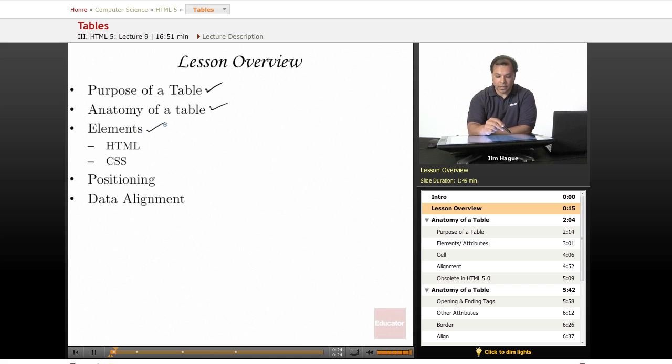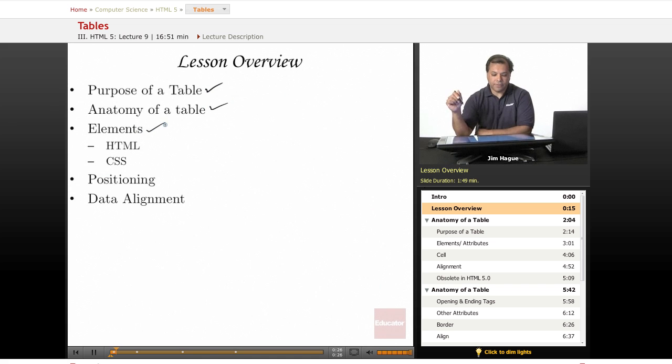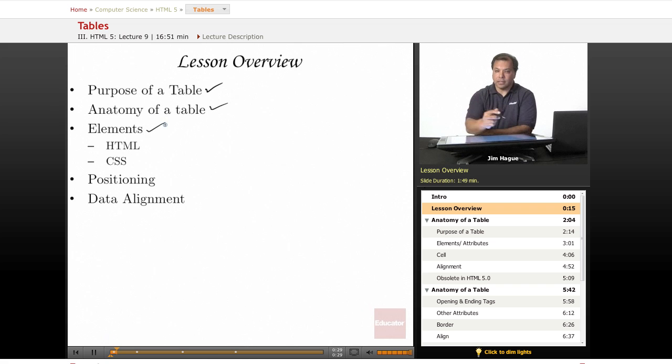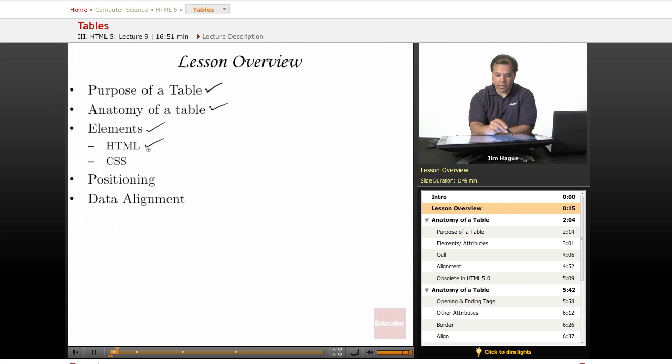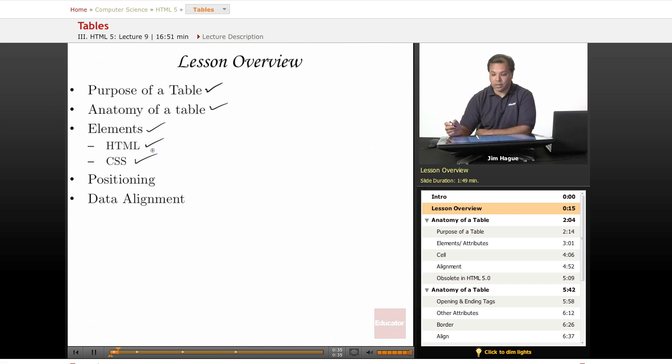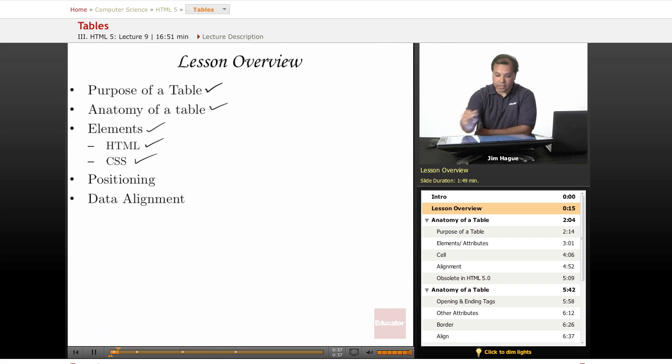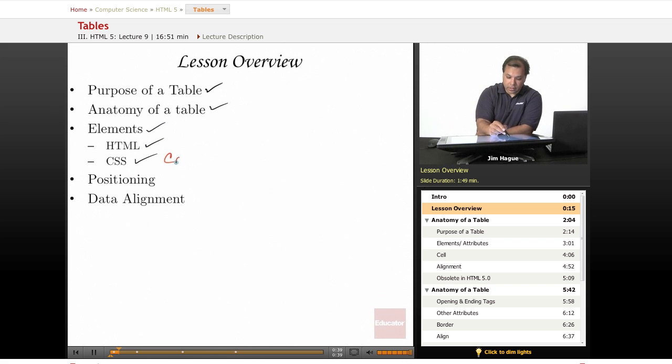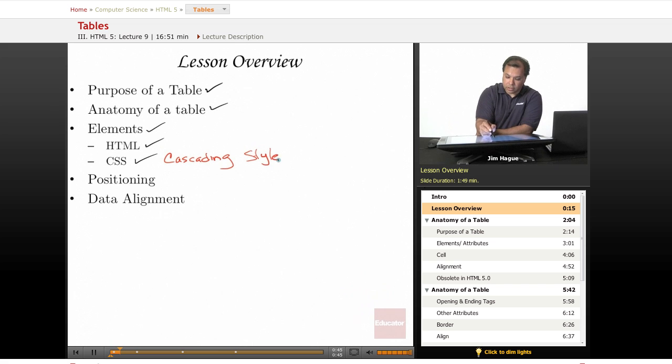Now what I've discovered about HTML5 is that it is actually a combination of both HTML and CSS which stands for cascading style sheets and I'll go ahead and write it down for you. Okay, cascading style sheets or otherwise known as just style sheets.